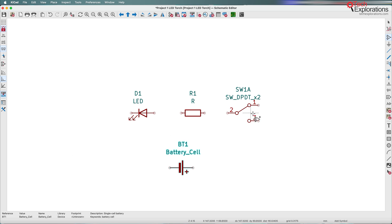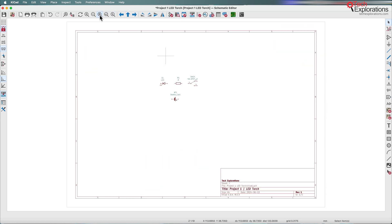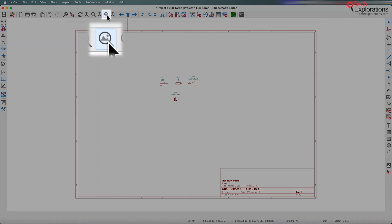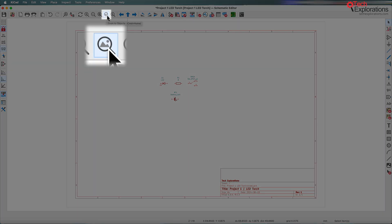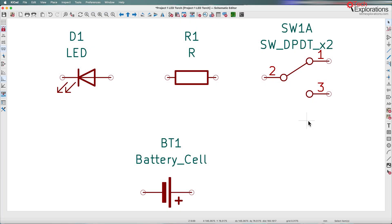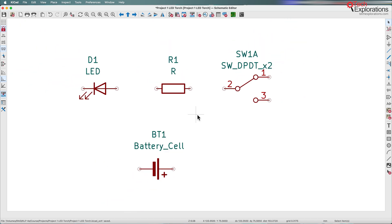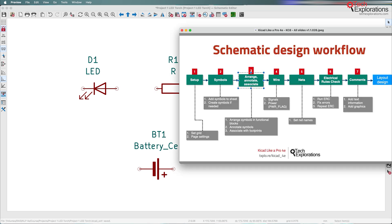We've got the symbols on the worksheet. If we zoom out, it looks like this. I only need a little bit of space for this simple circuit, so I can use this button to zoom to the objects. This arrangement of the symbols is actually looking pretty good.